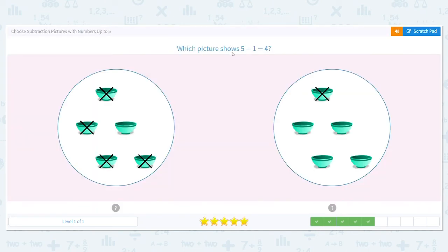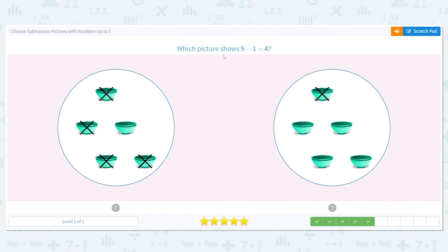Next. Which picture shows five minus one equals four? Both sets of pictures have five bowls, but which picture only has one crossed out and the other four are left alone? Good job, it's this one.